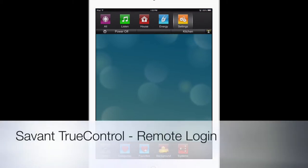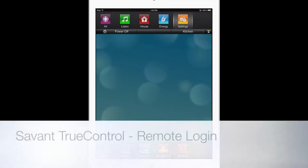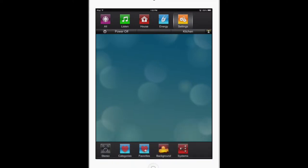The other way to log into the system is for remote access, so you can control the system when you're not at your home.